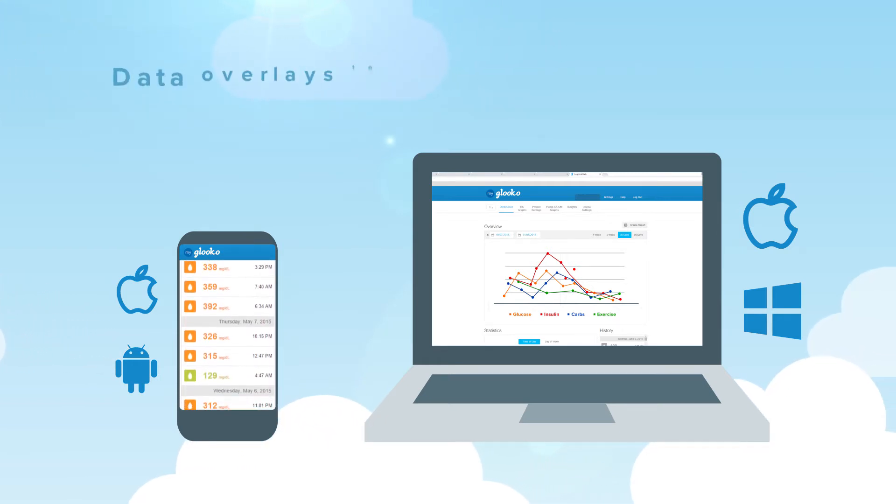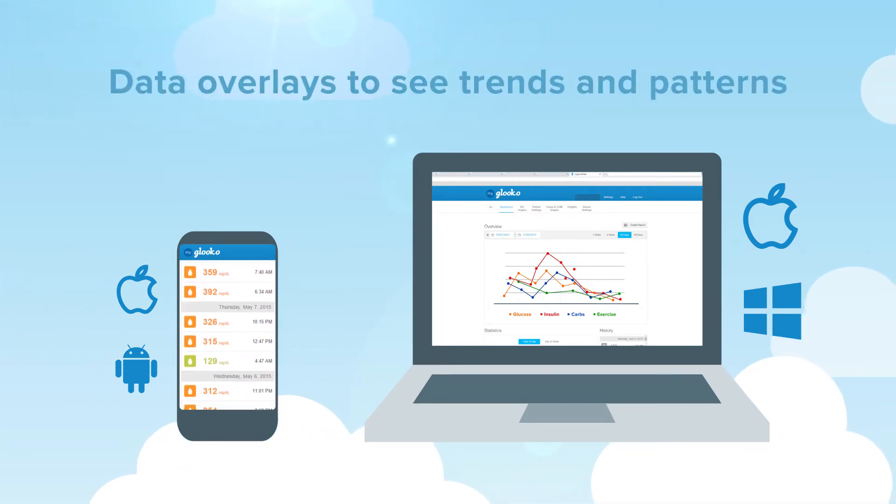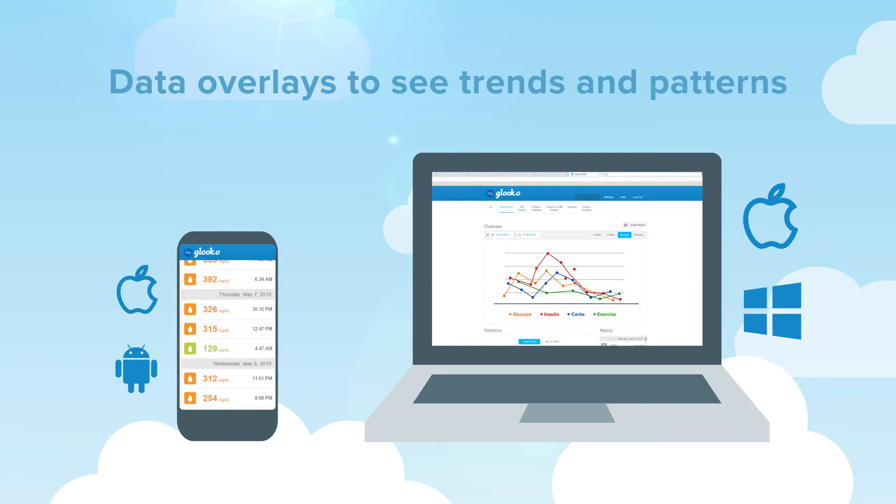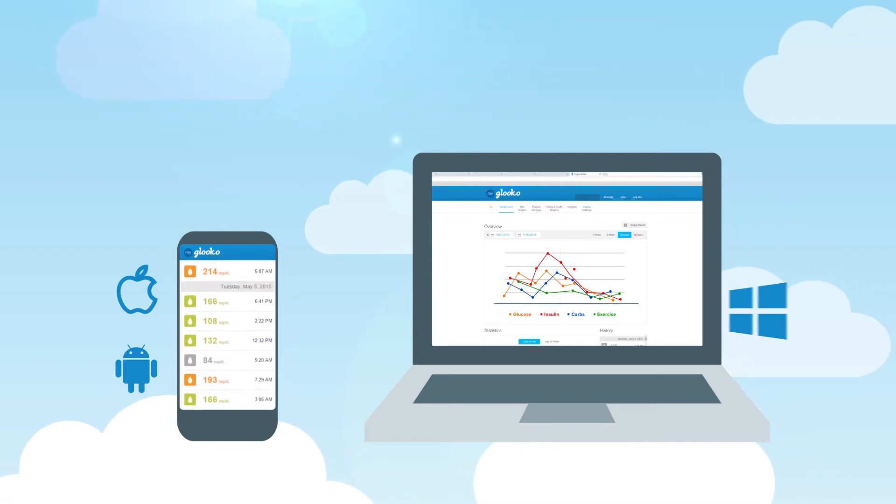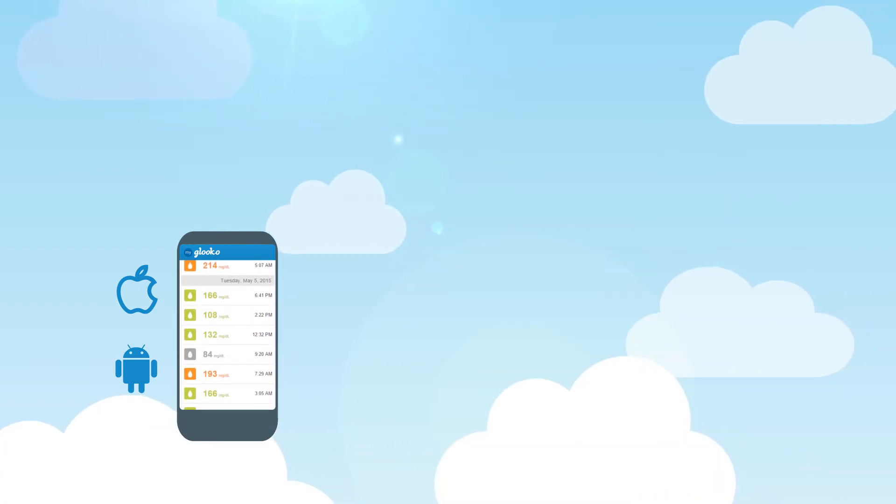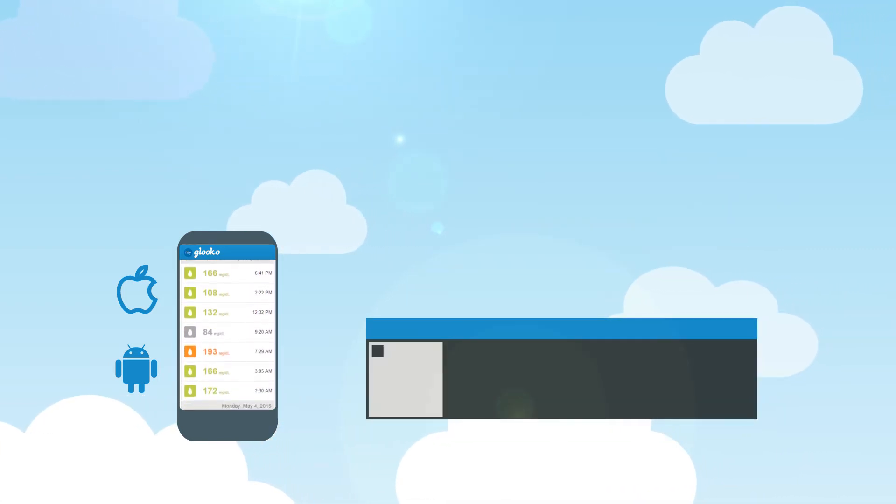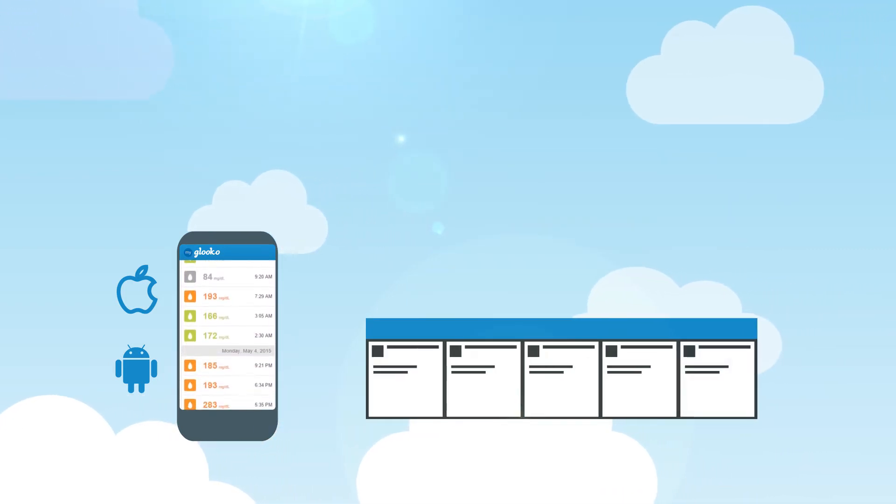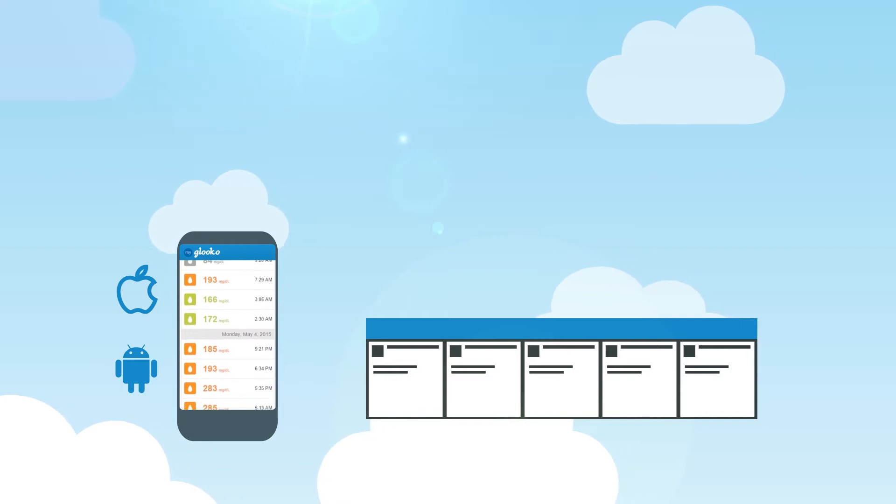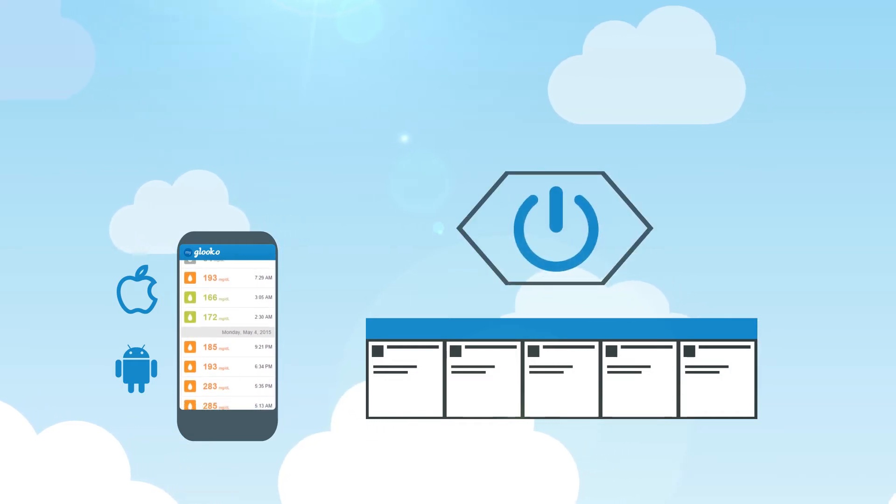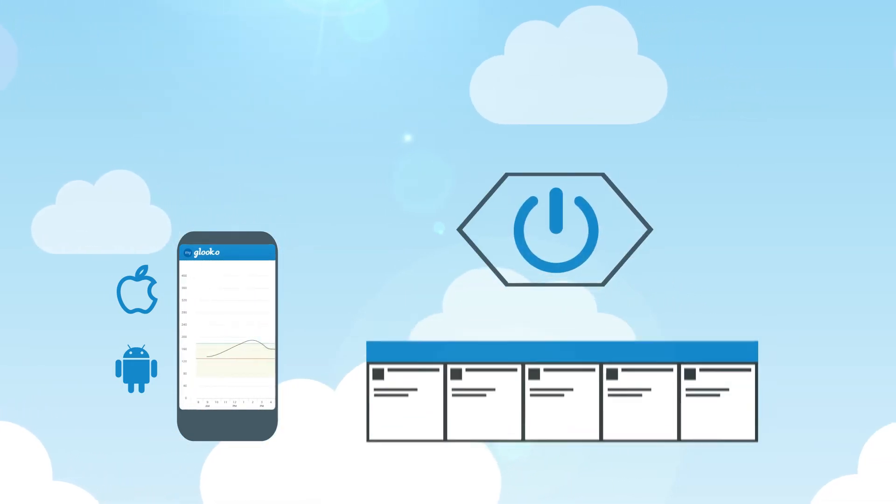You can view your insulin and glucose trends and patterns using your secure Glucose account to fine-tune your diabetes management routine and better achieve the glucose control you are looking for.